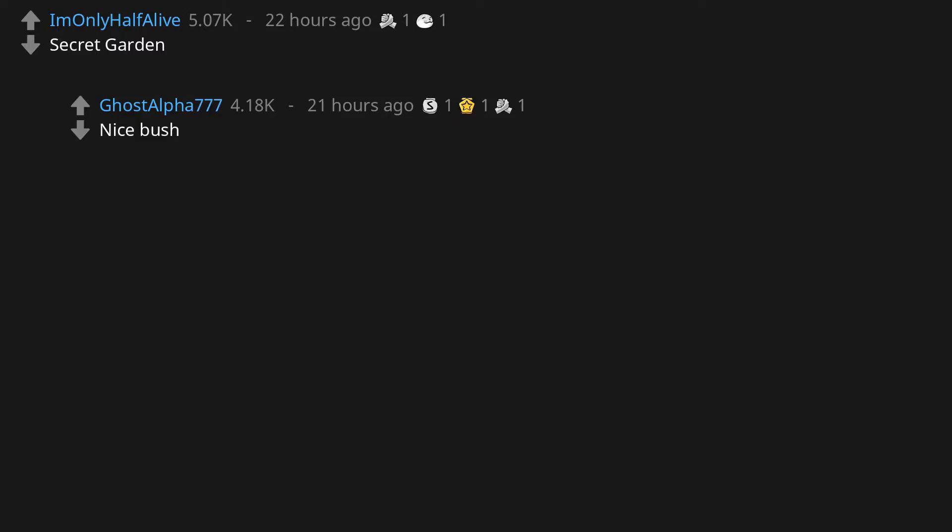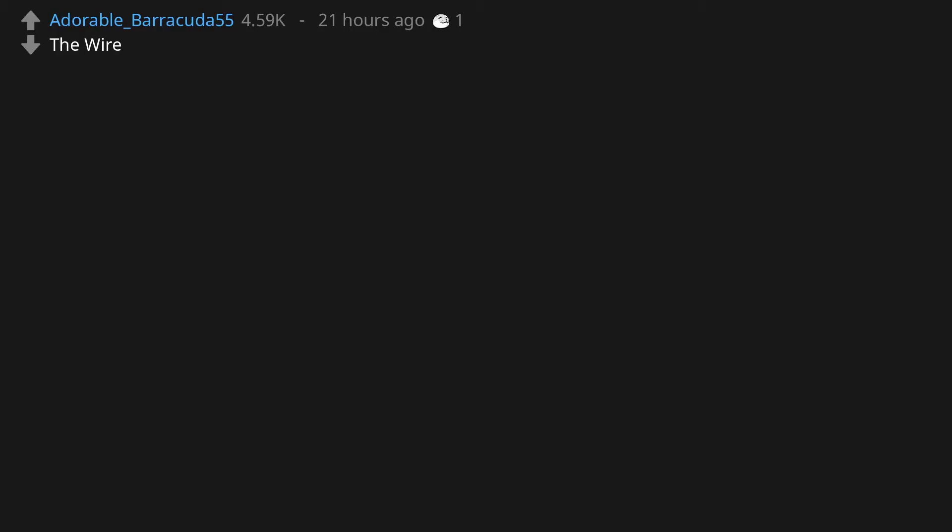Secret Garden. Nice bush. A Series of Unfortunate Events. The Wire. Community.